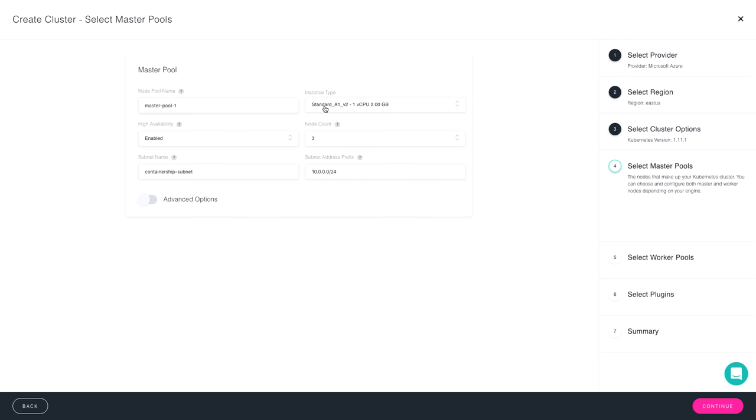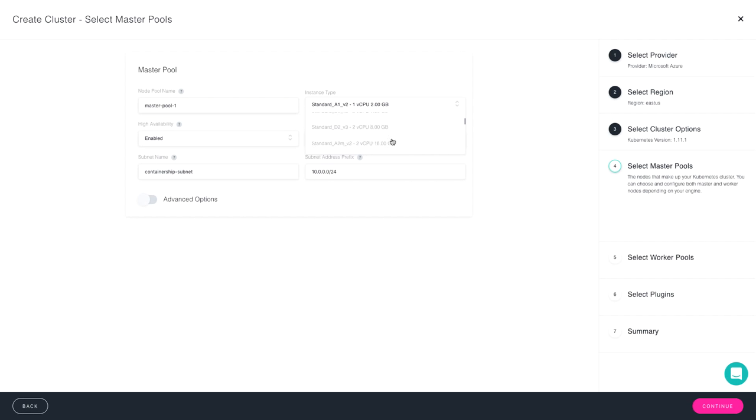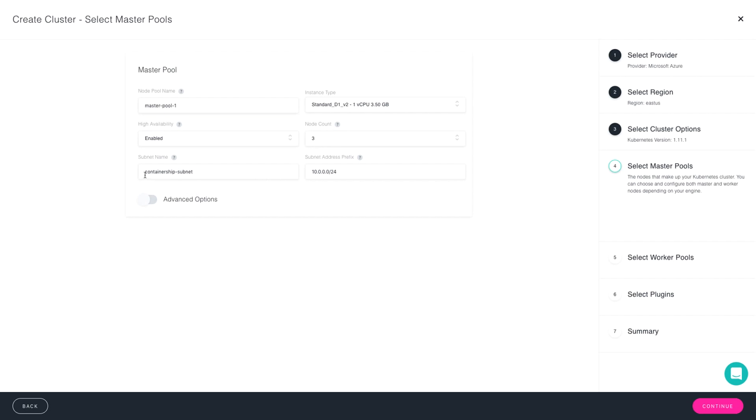The next thing is to actually designate the instance types you would like. So this is going to pool from Azure. Simply choose the machine that suits your needs the best, and then you're ready to move forward with designating the subnet name as well as the subnet address prefix. There are additional advanced options available to determine volume size. For today, I'm going to keep it simple and just leave those as default.